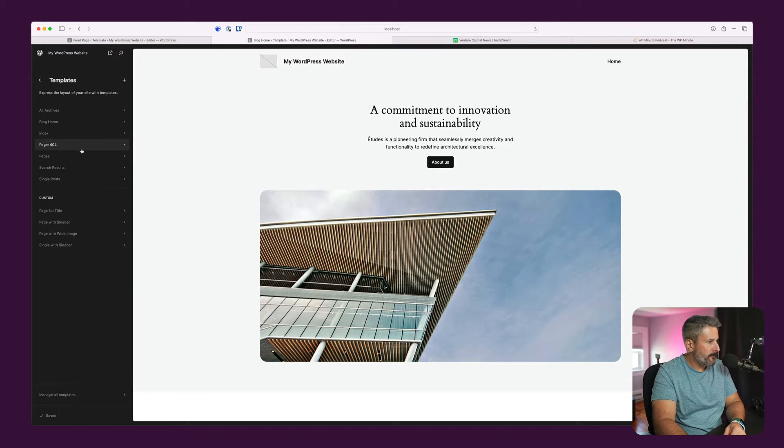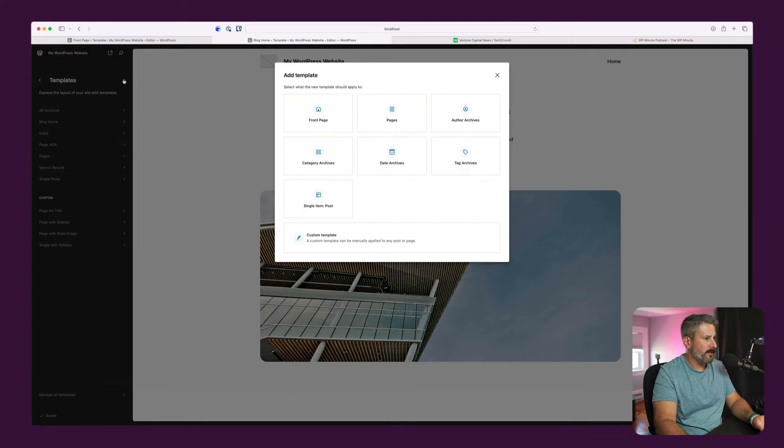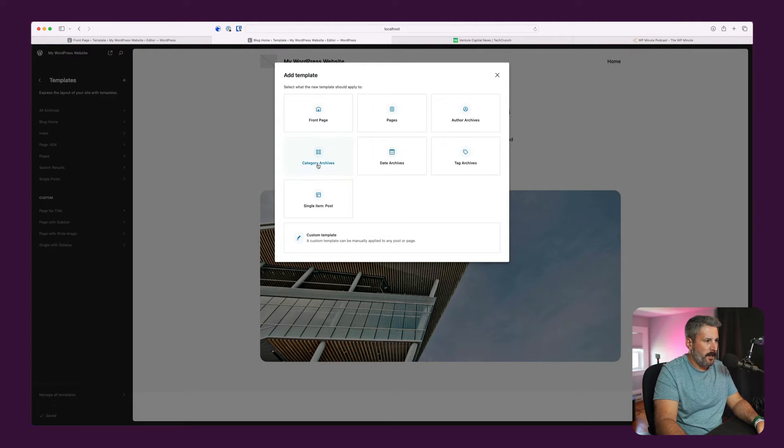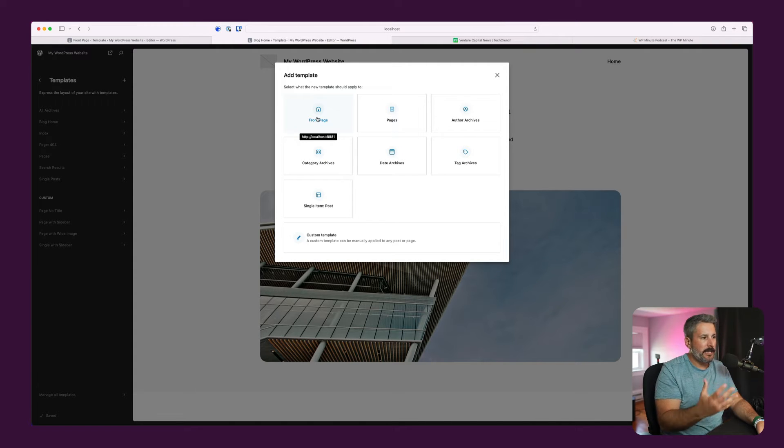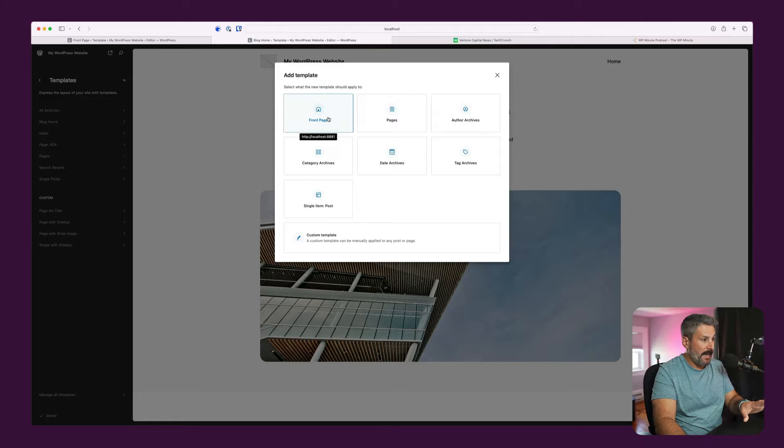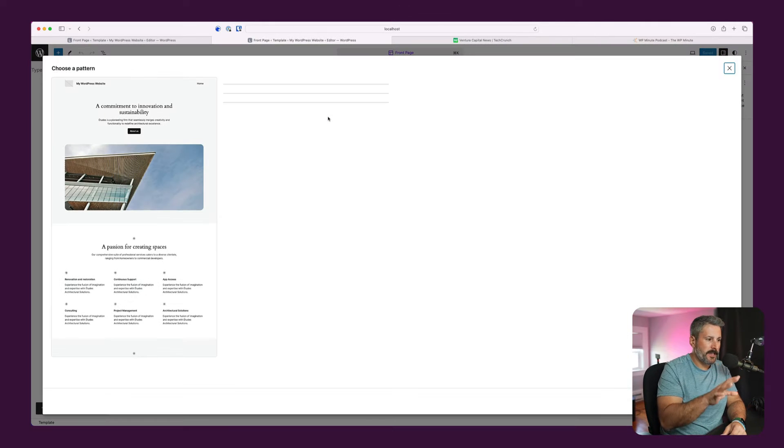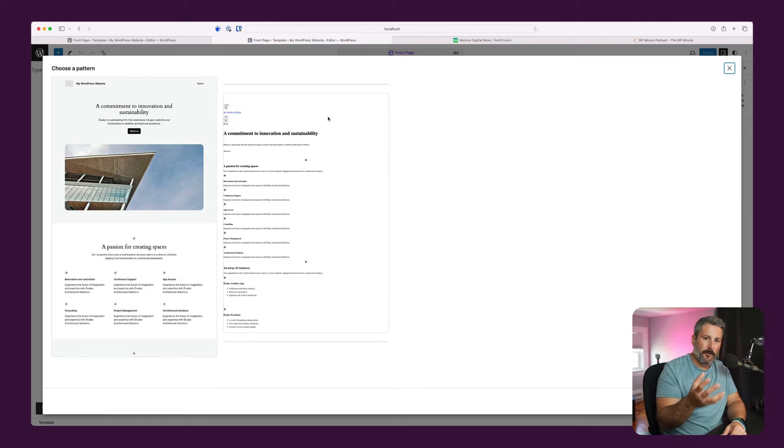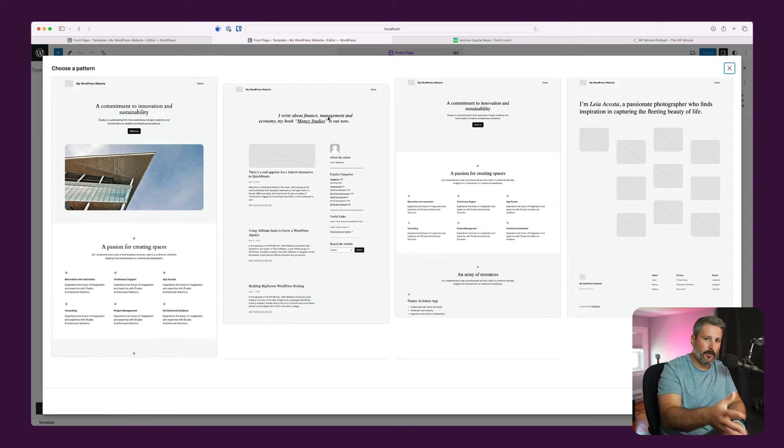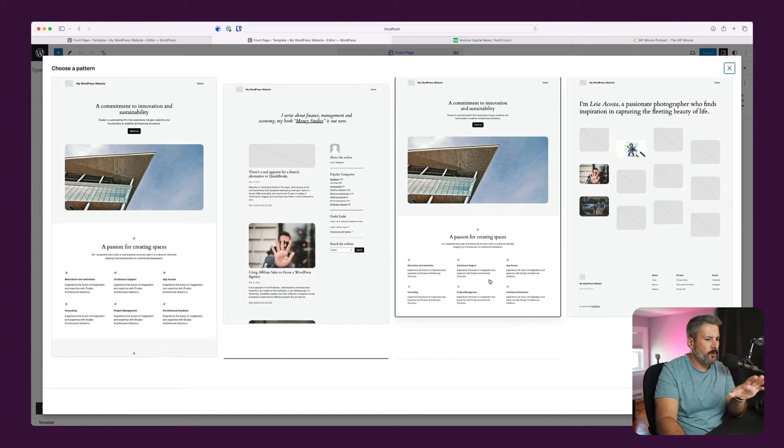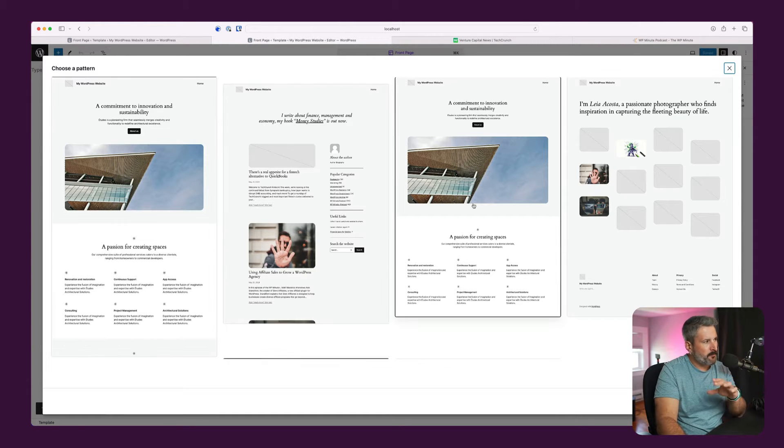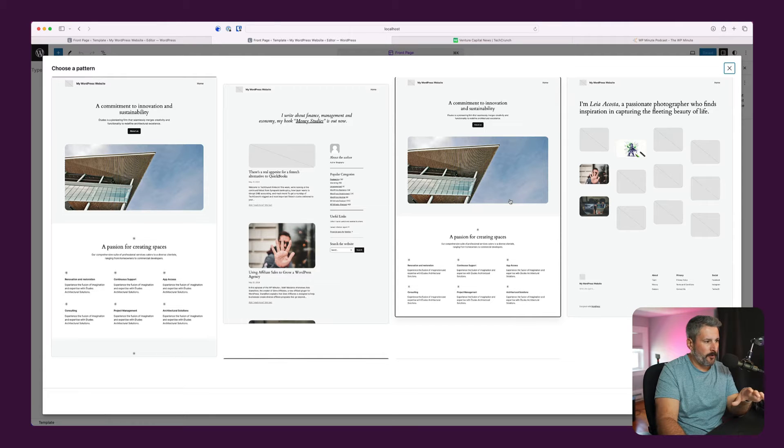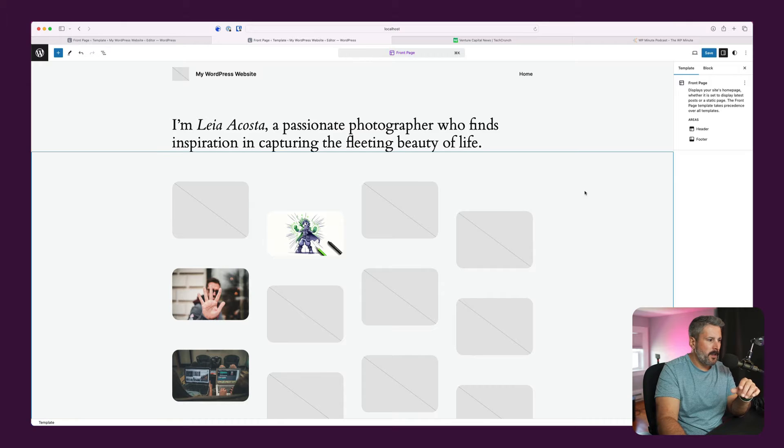So I'll go to the template section, hit the plus for a new template. And remember this page, because we're going to come back to it later. When you add a template in the site editor, it gives you a few different options for what we're going to do right now. The front page will set up the front page template, which will automatically load on the front page of your WordPress website. It loads a few options here. I'm actually surprised they don't have more options for front page patterns, but we're going to select this one.